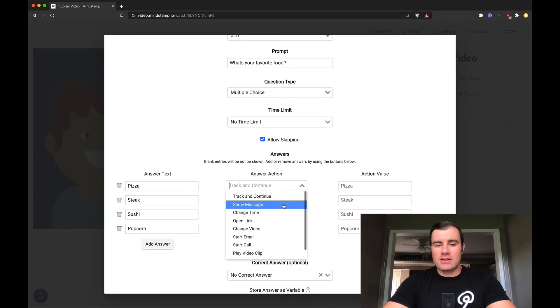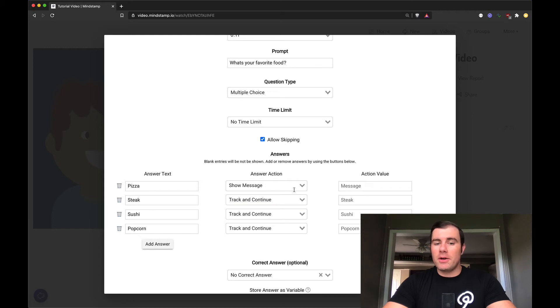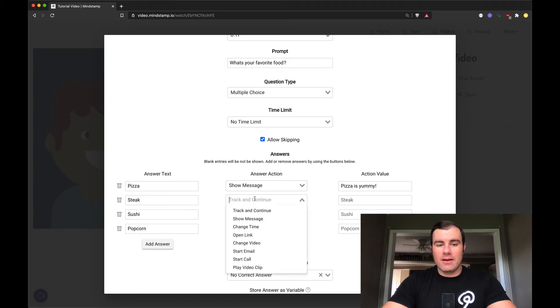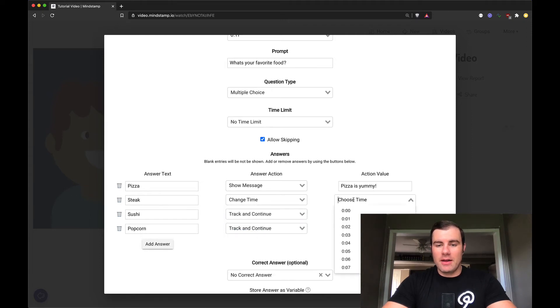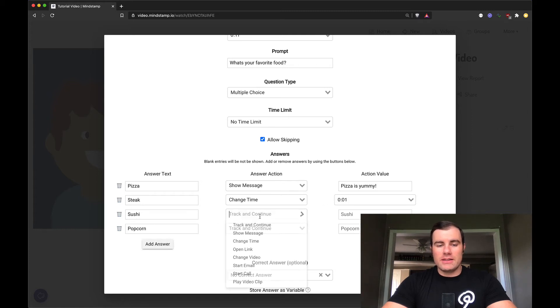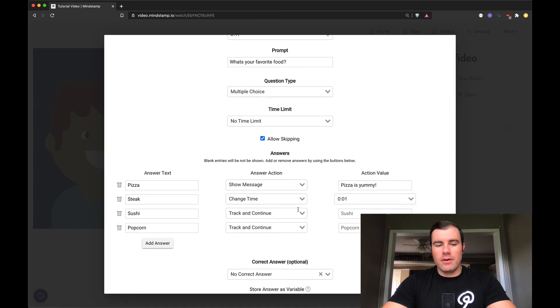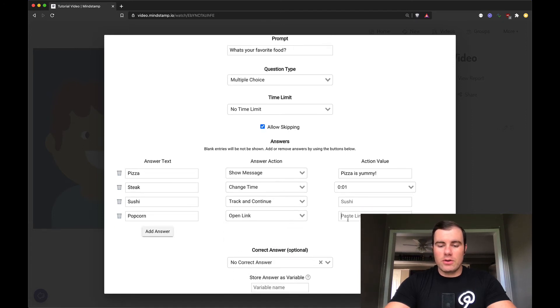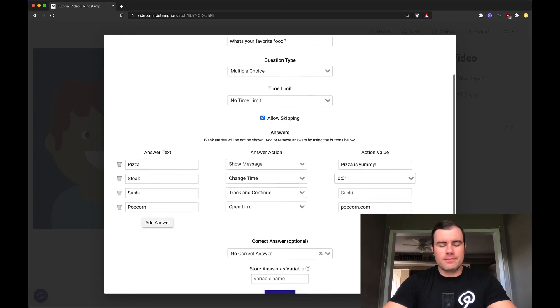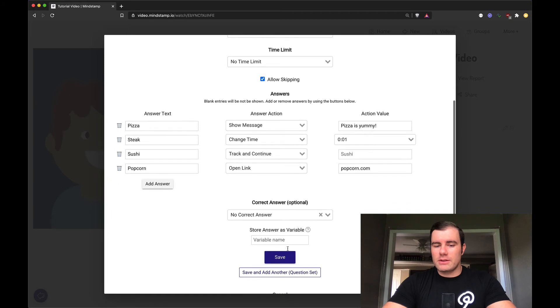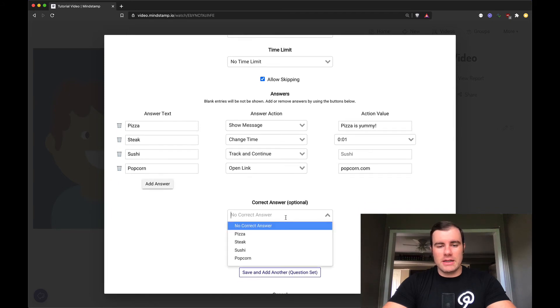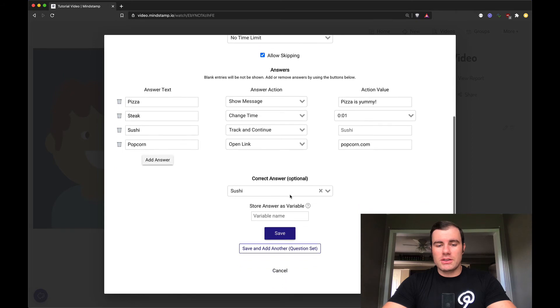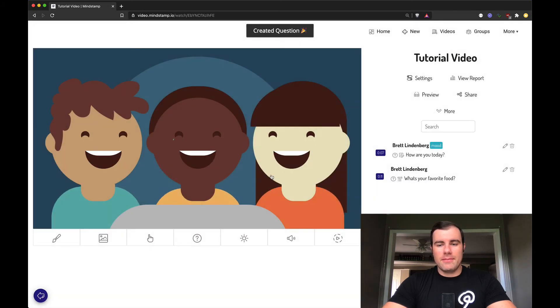In this case, let's show a message. So when they click pizza, I'm going to show a message and say pizza is yummy. When they click steak, I'm going to say change time. Let's go back to one second, restart the video. When they say sushi, I'm not going to do anything. I'm just going to continue the video. When they play popcorn, I'm going to say, let's open a link to popcorn.com. We can set a correct answer. And we can also store this as a variable. In this case, I'm just going to say, let's say the correct answer is sushi because sushi is delicious. And I'm not going to store the variable.